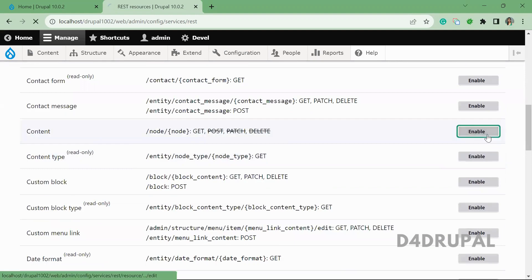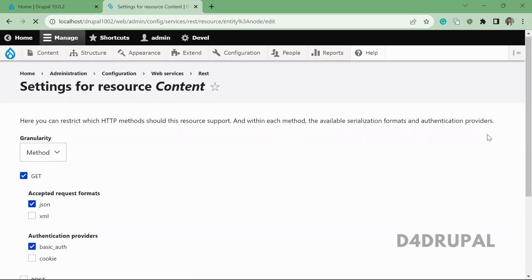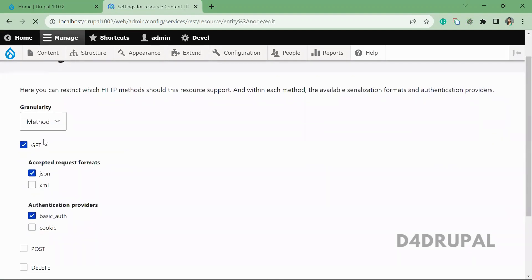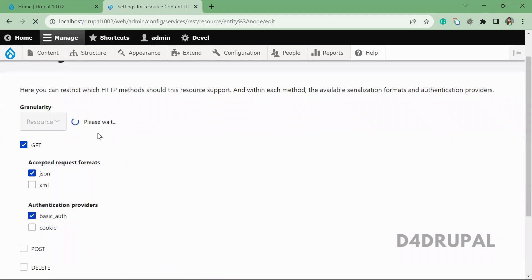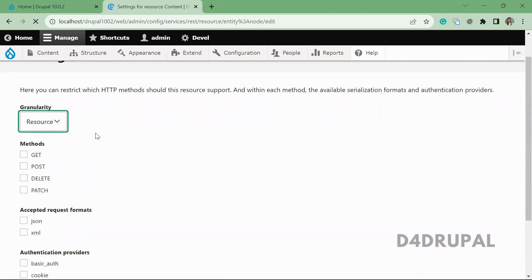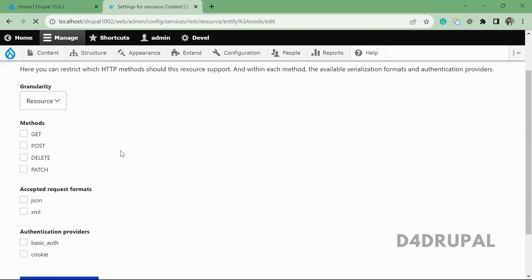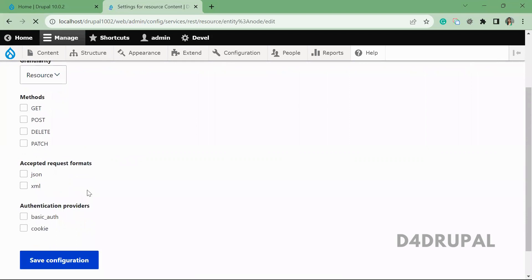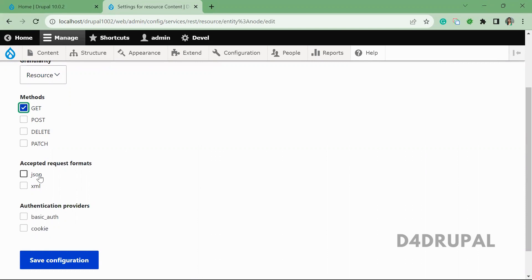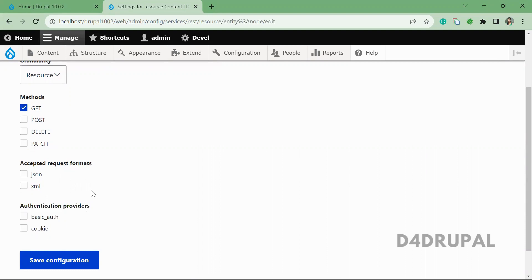So now I'm going to enable for content. You can give a method wise authentication and then the format, or same format and authentication provider for all the methods. You can give both ways. So I'm going to use same request format and authentication provider for all the methods.